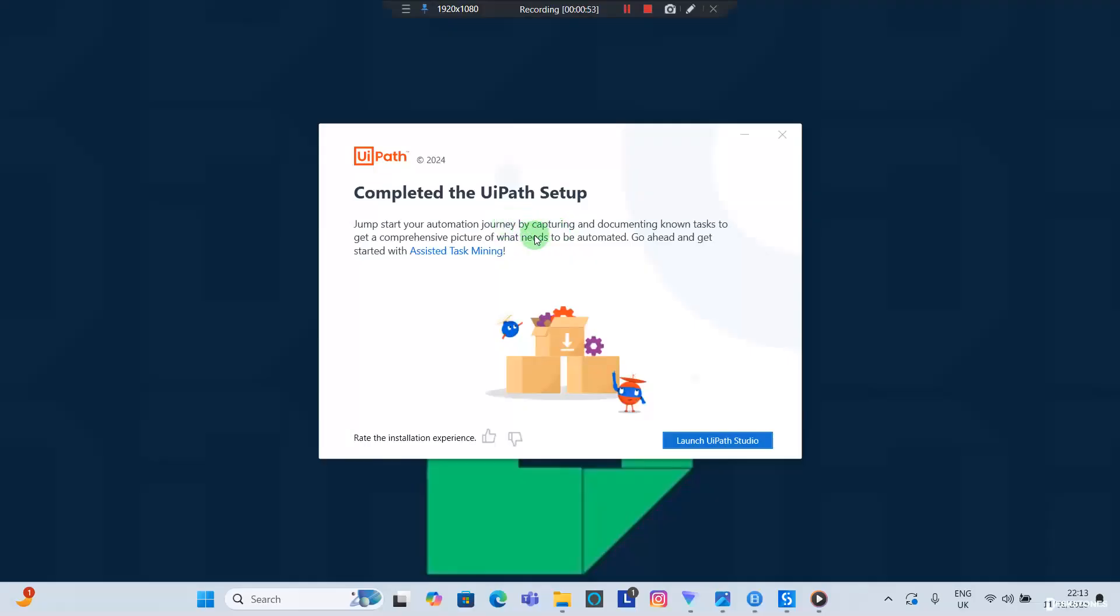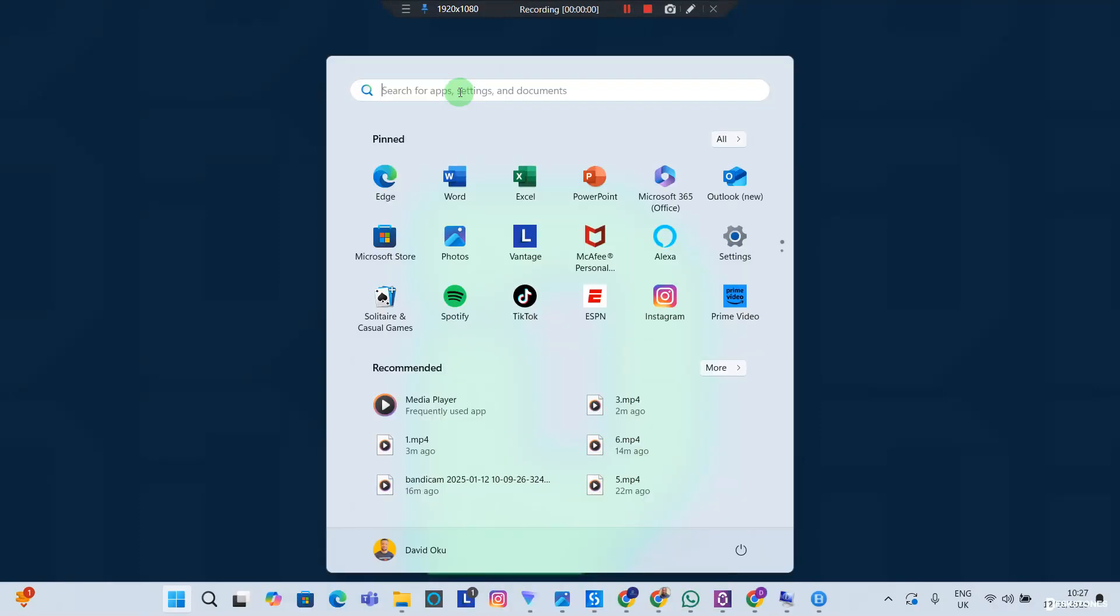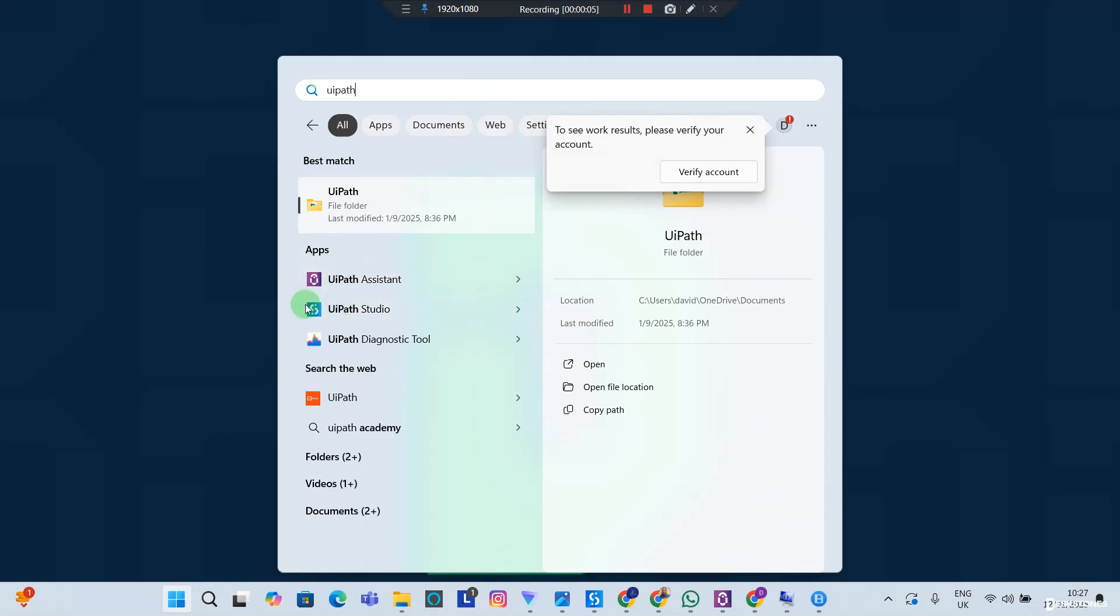Now we're good. Installation complete and we can launch UIPath Studio. Two things you need to know is that after installation you're going to have the UIPath Assistant and the UIPath Studio as desktop applications on your computer.